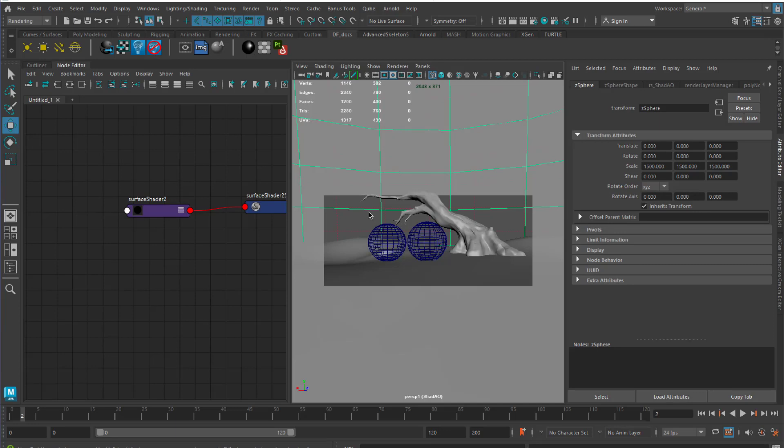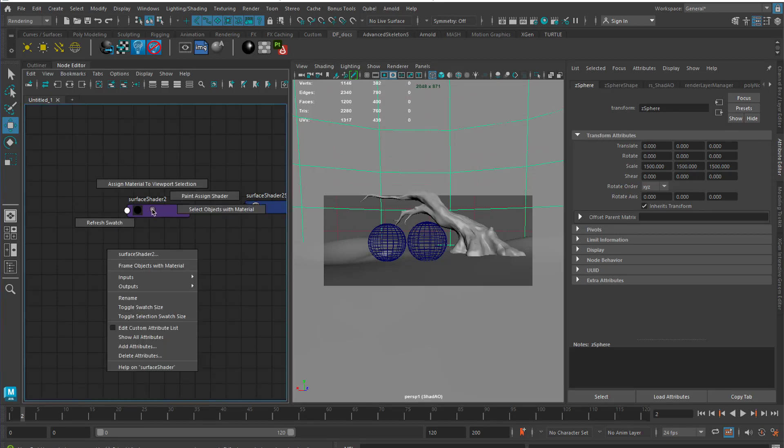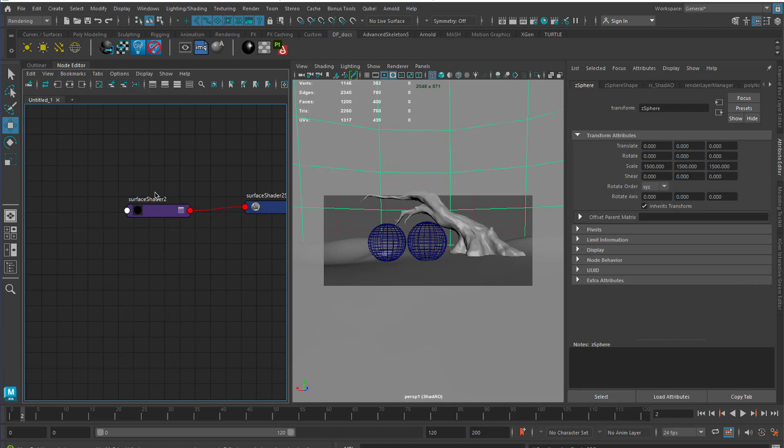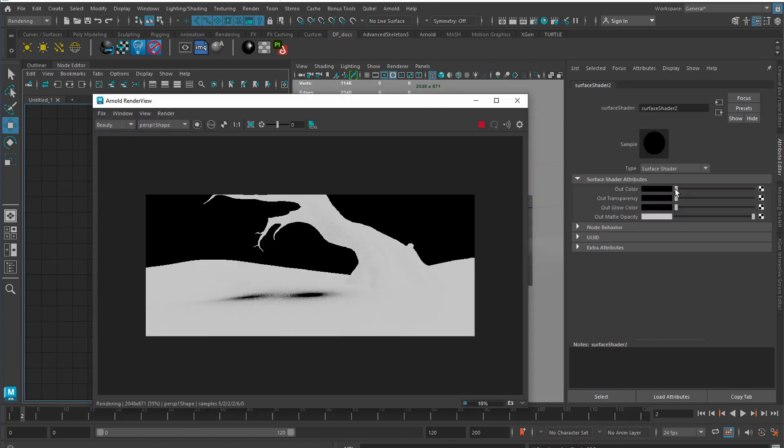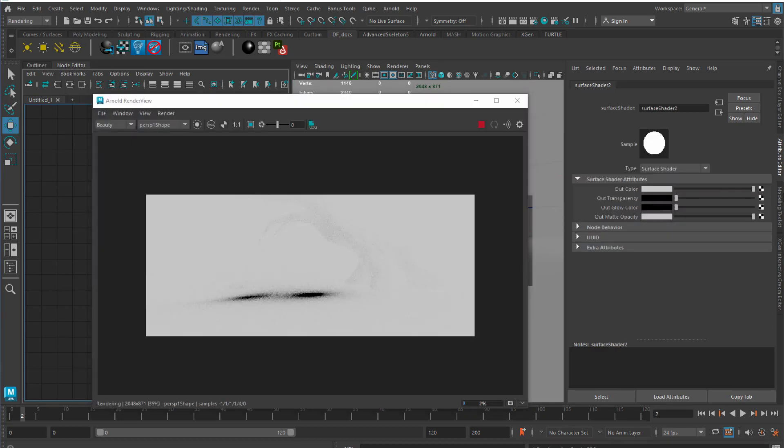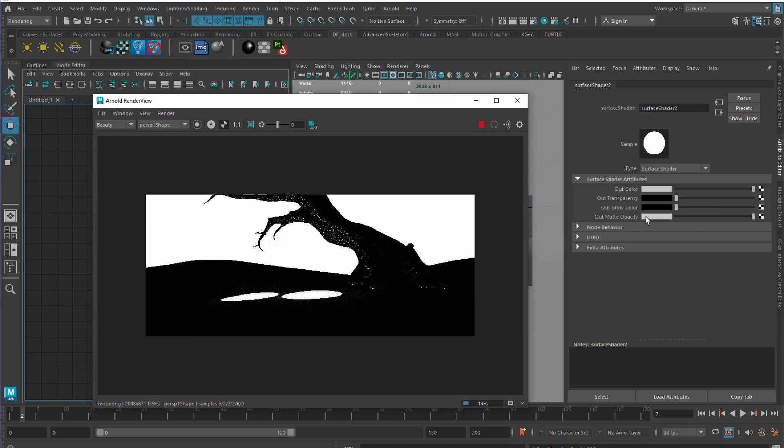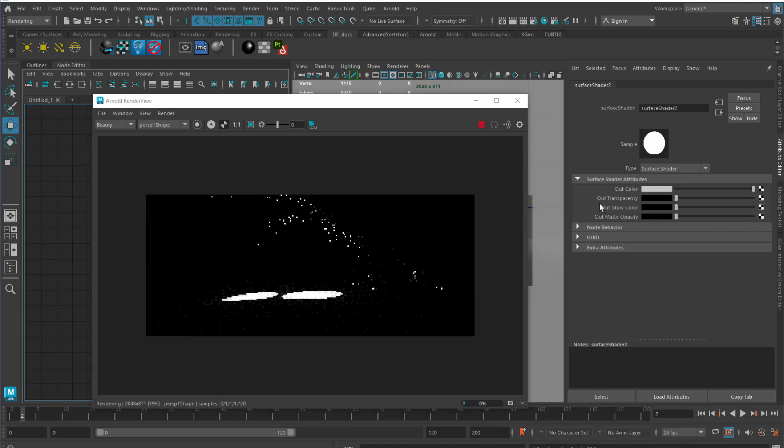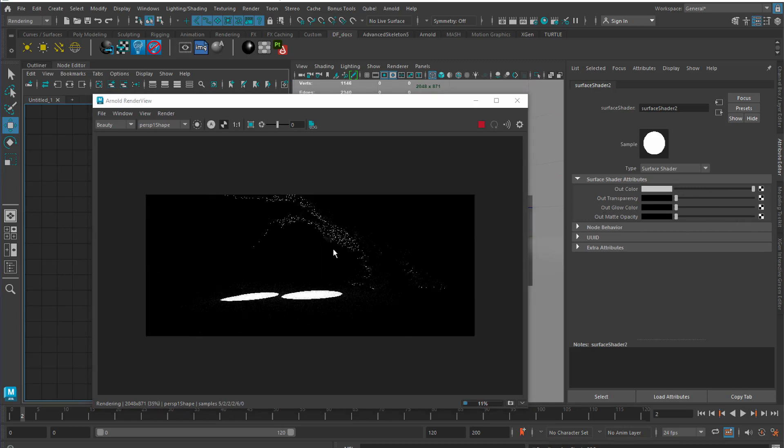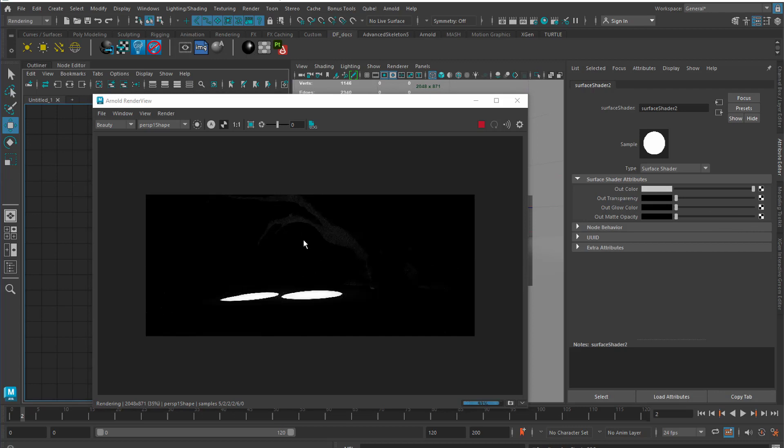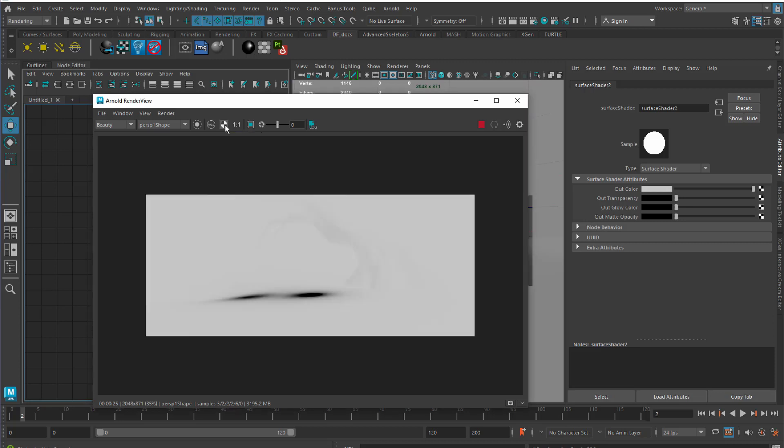Then the final thing we need to do is assign a surface shader to this sphere. What we're going to do is set the output color to white and the out matte opacity to black. So in our shadow layer, we don't get a white sky. And in our occlusion RGB layer, we do.